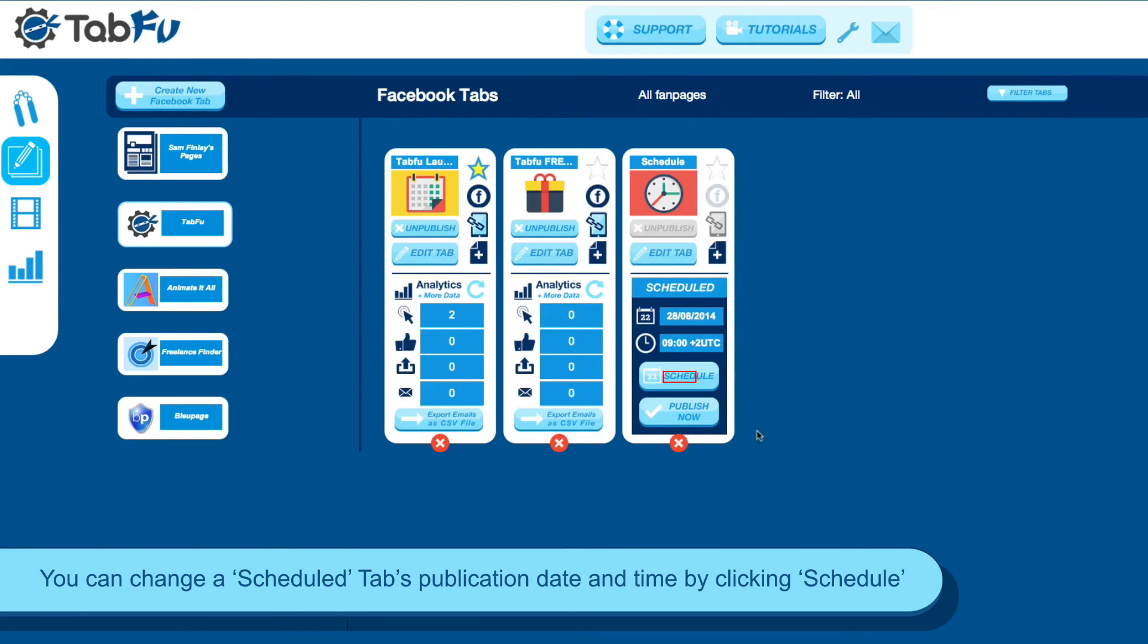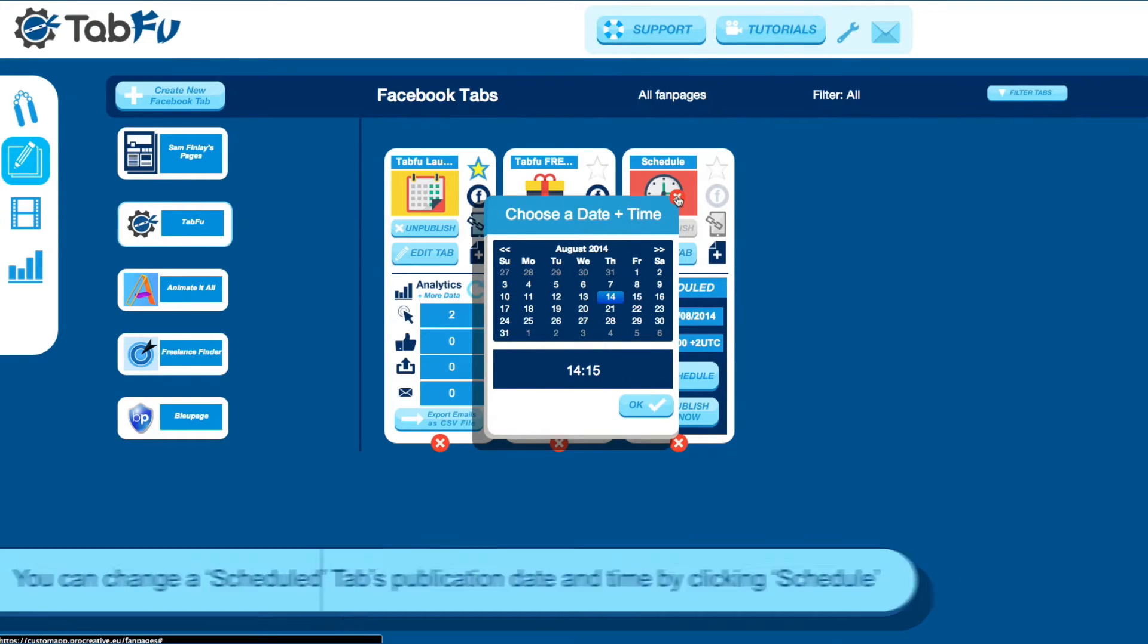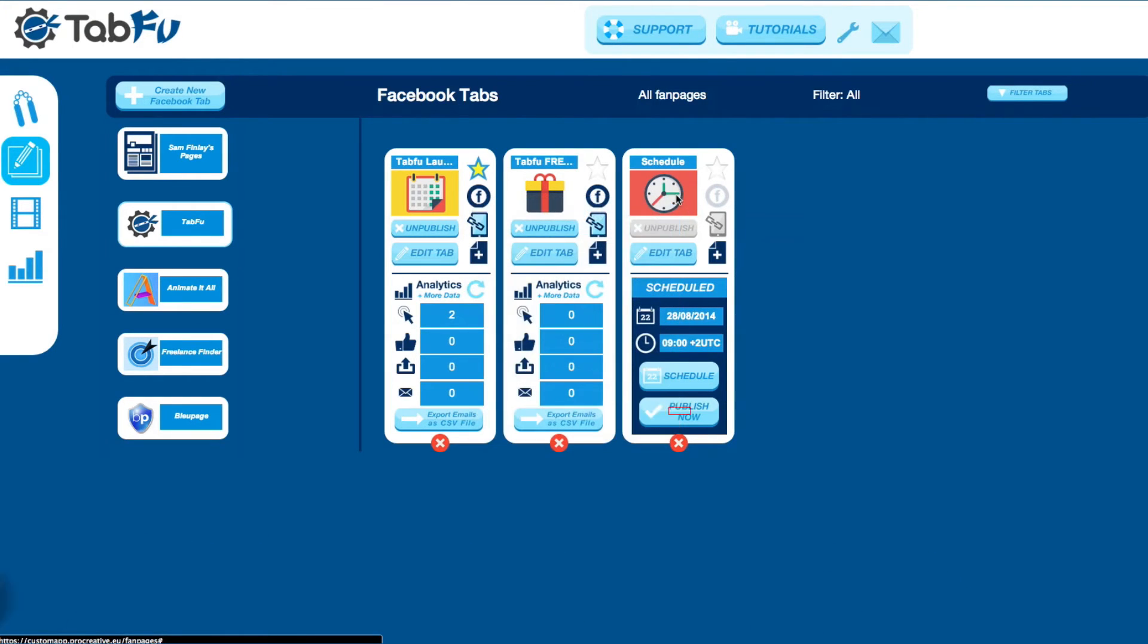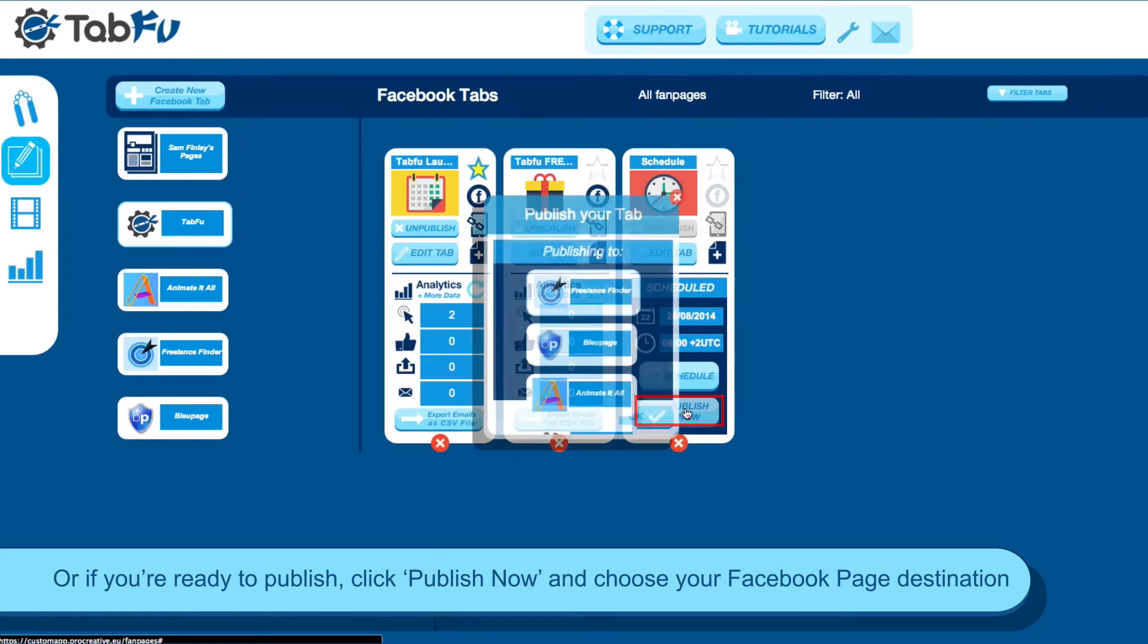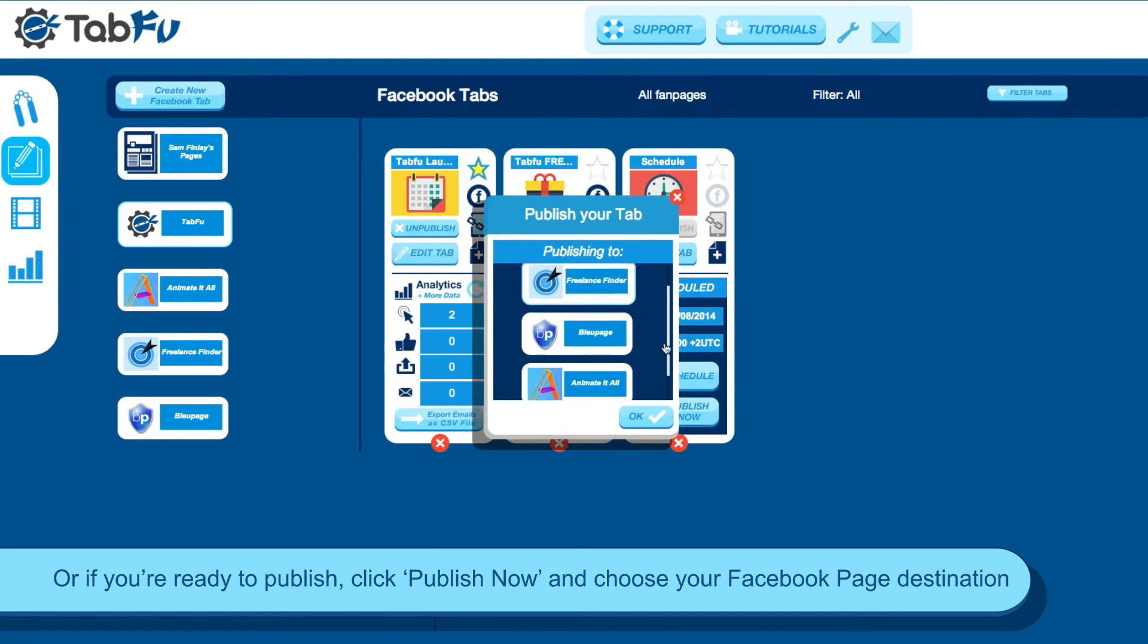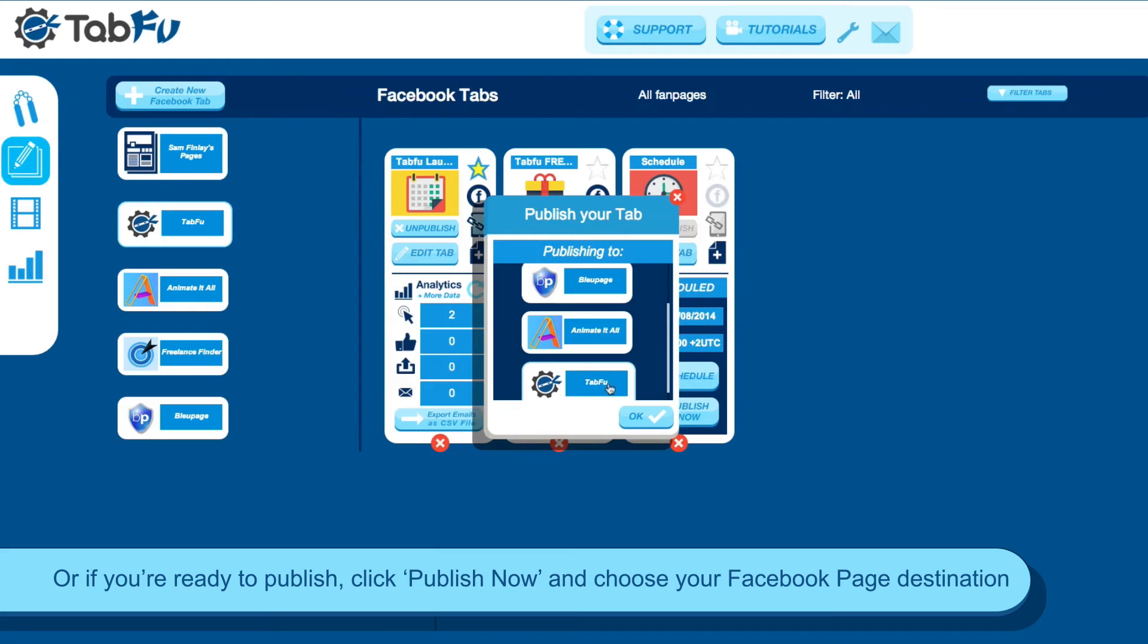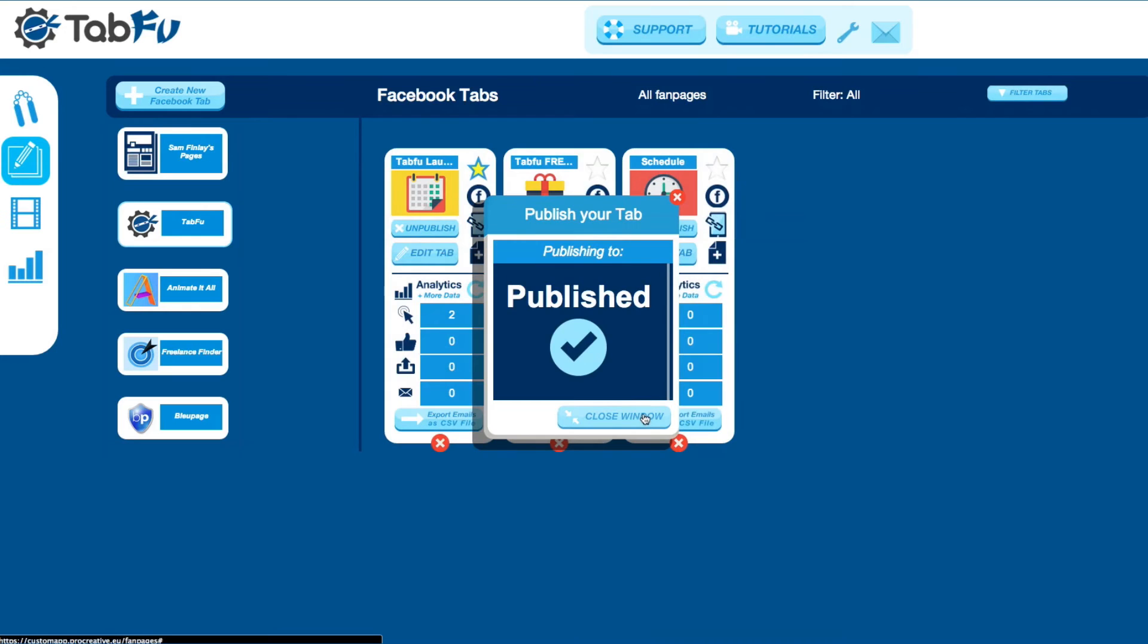If you have a scheduled tab and need to change the date and time, just click the Schedule button and you can make edits. And the date and time will be updated. Or if you want to publish directly, just click Publish Now and choose a fan page that you want to post to, and your tab will go live.